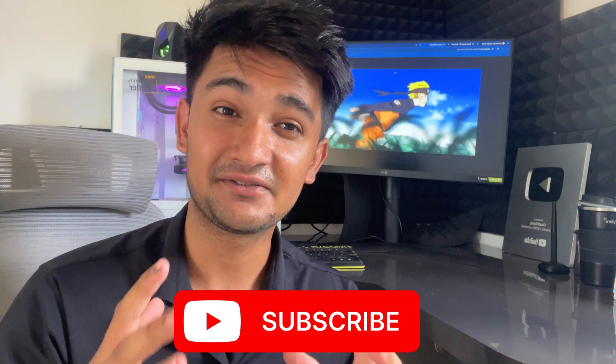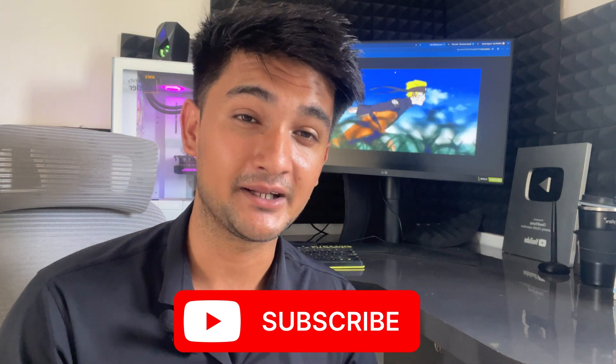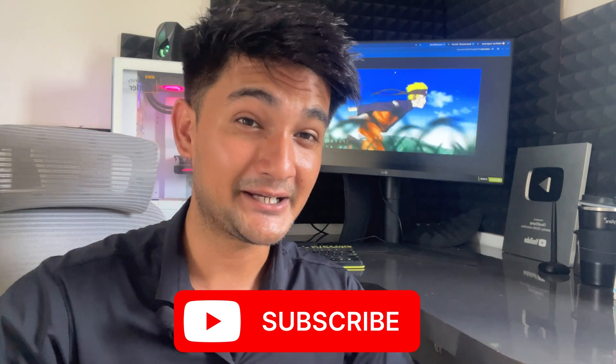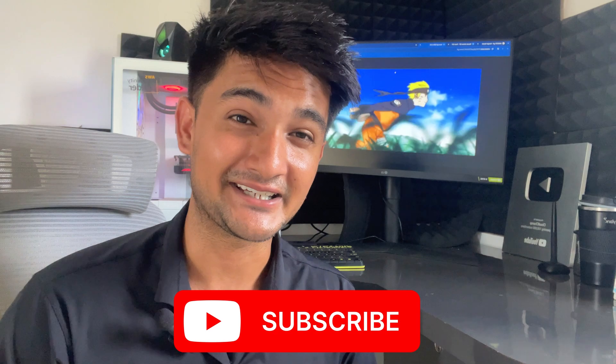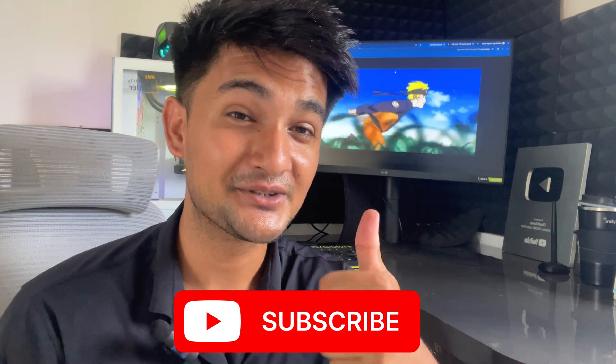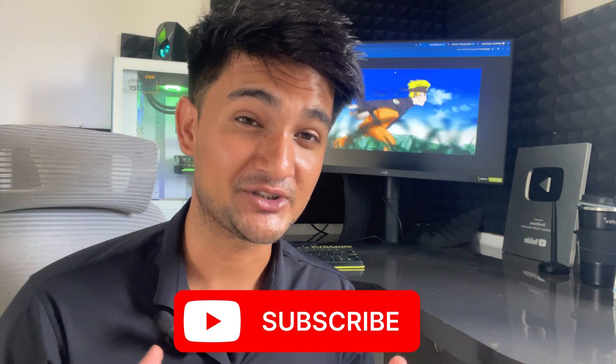I hope this video was informative. If you have any questions, any doubt, please let me know in the comment section. Like this video, subscribe to CloudChamp and have a good day.